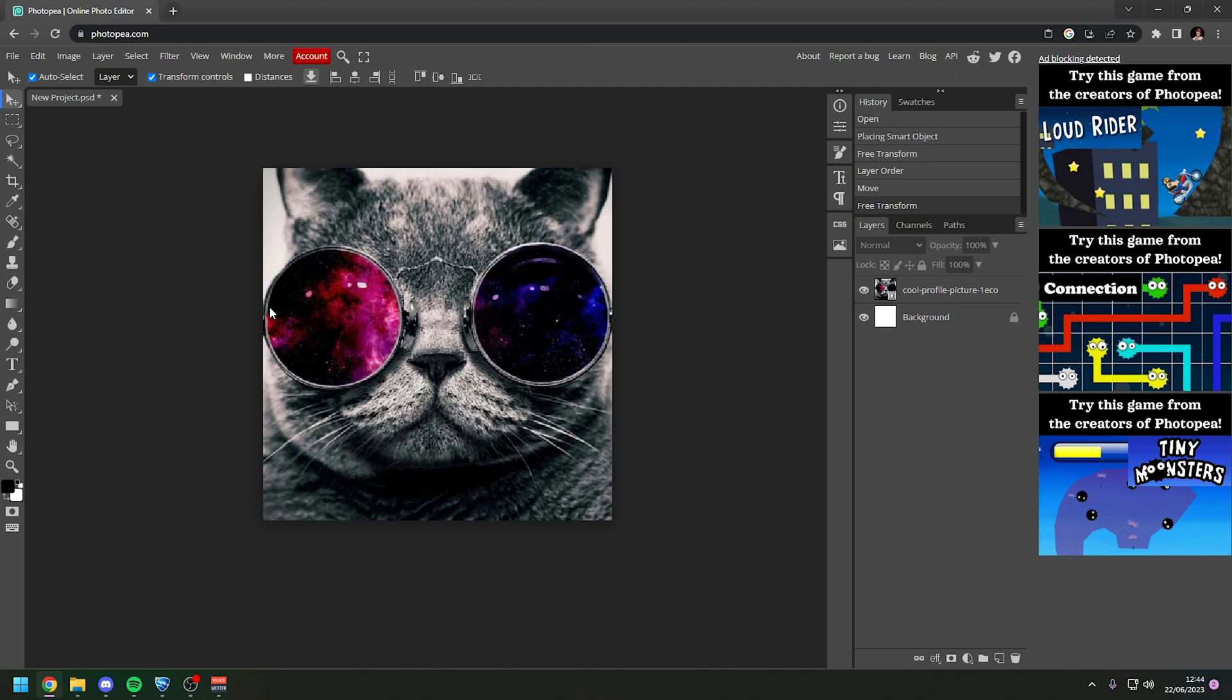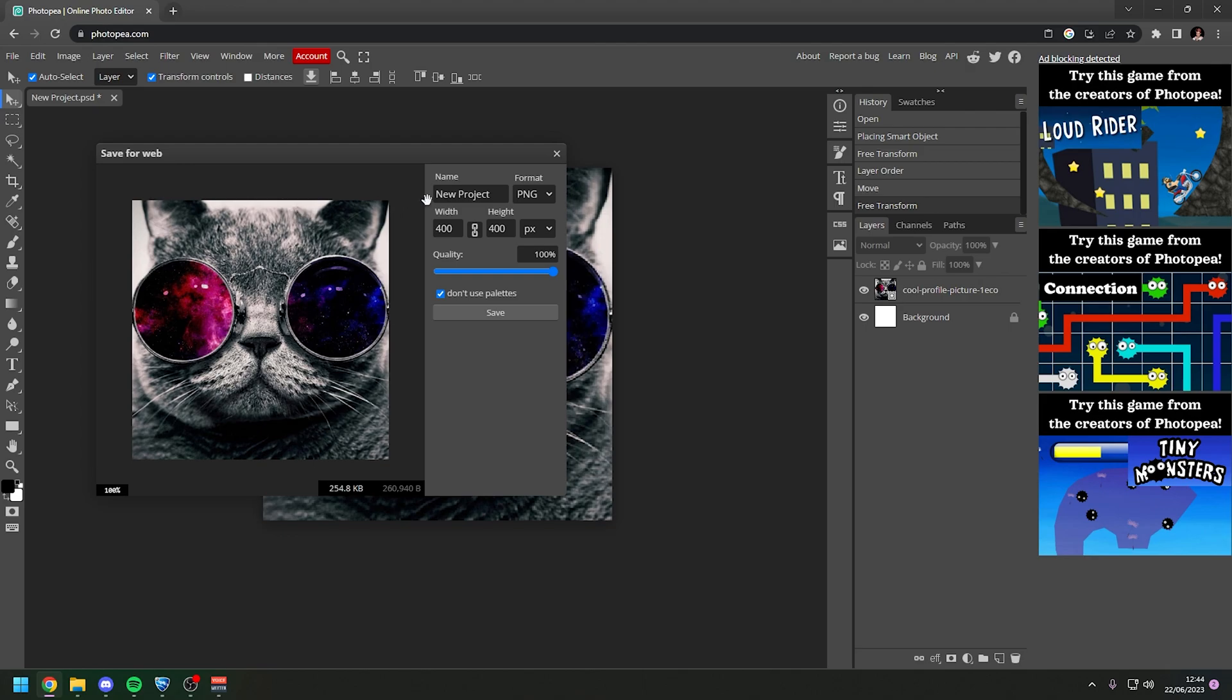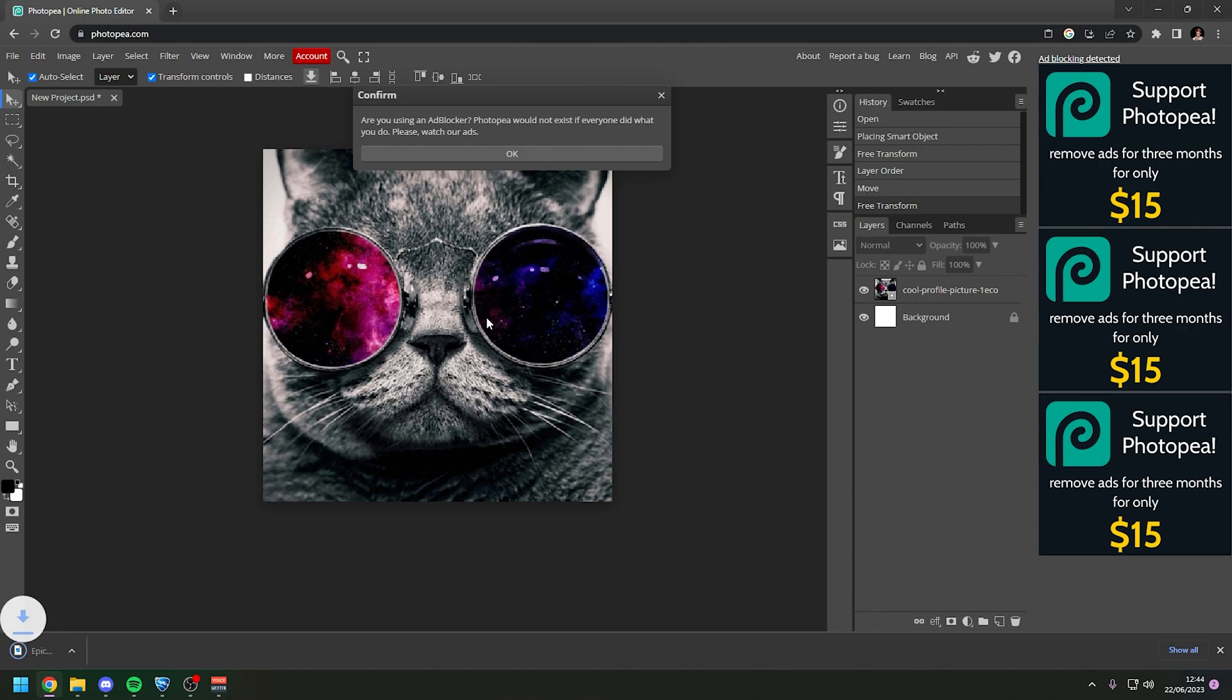Now that we've run our profile picture through Photopia we want to go to file export as and then PNG. It's very important that you select PNG here. And then where it says name new project you want to change it to epic avatar just like that capital E capital A with no spaces. Then just press save and epic avatar dot PNG will be downloaded.